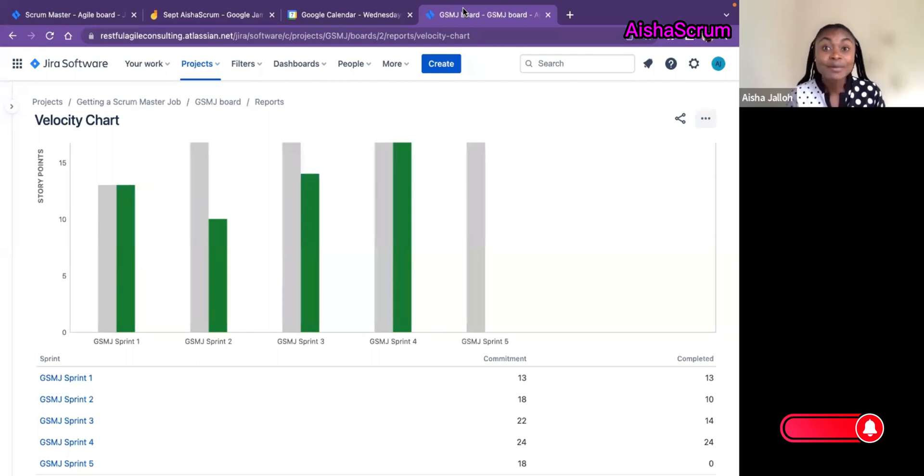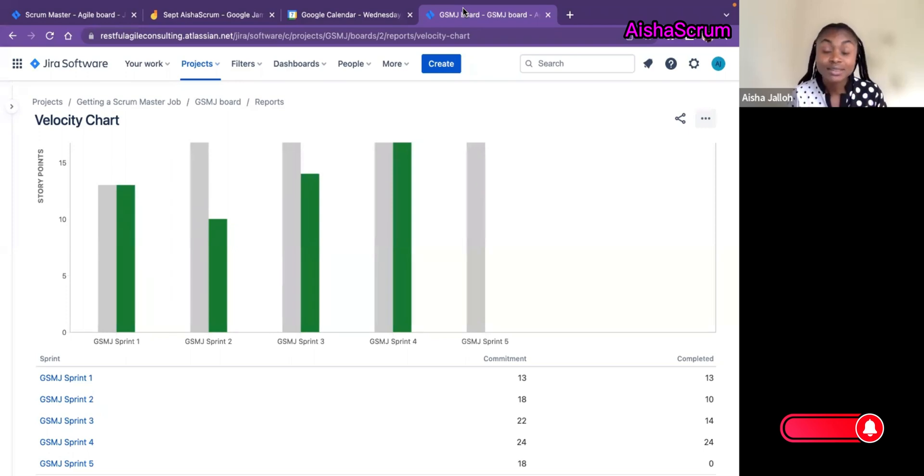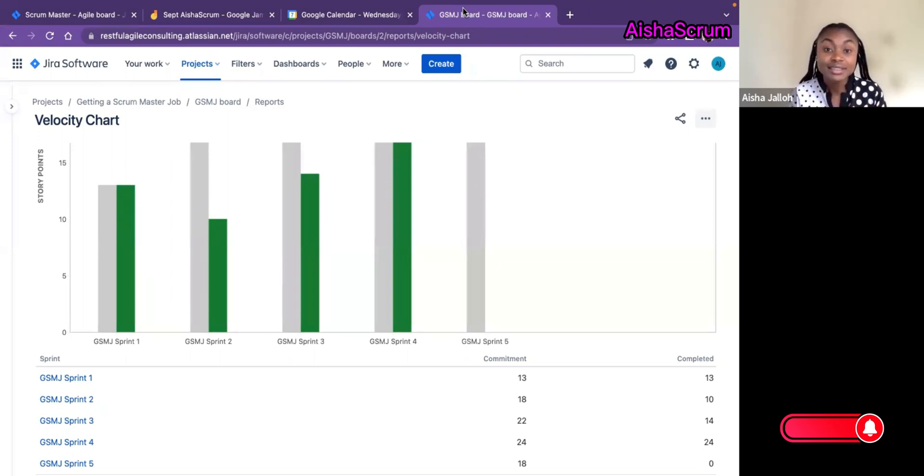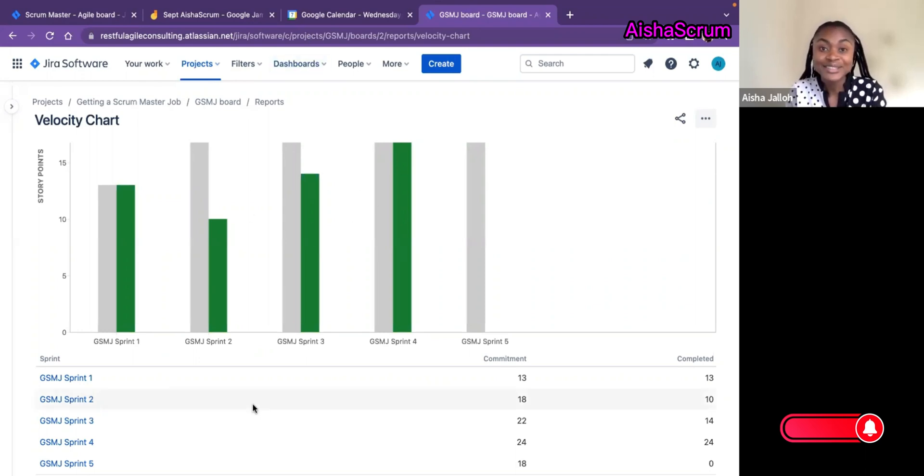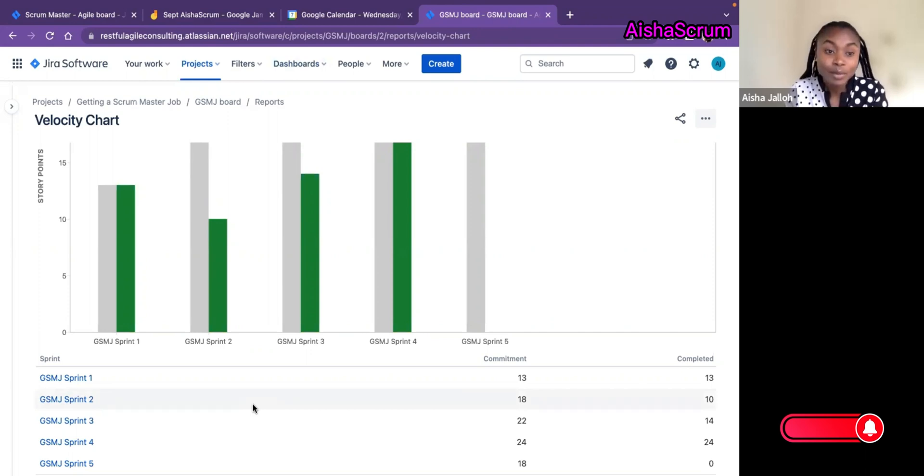Today I'm going to be discussing simple ways of interpreting your velocity chart, and I have this demo velocity in front of me here. So let's go to basics looking at our board.